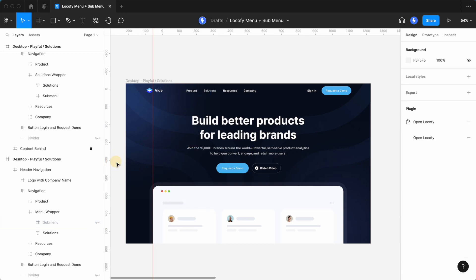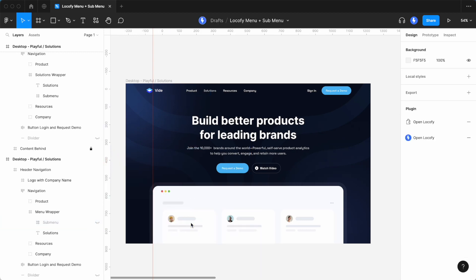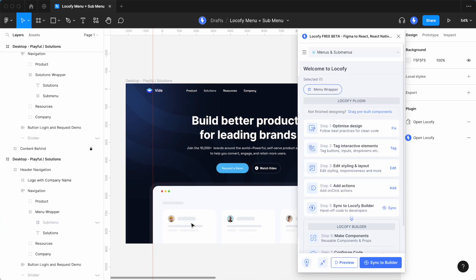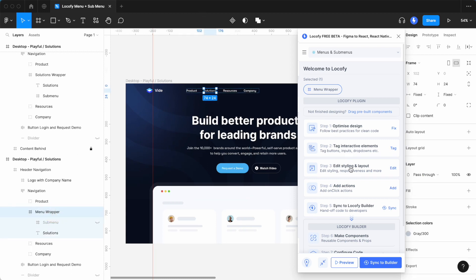Now, you can open the Locofy plugin to set up the hover effect. Select the menu wrapper frame, go into styling and layout.